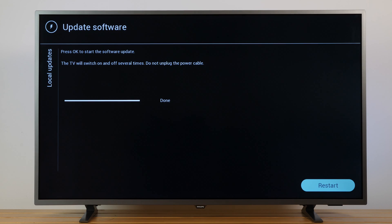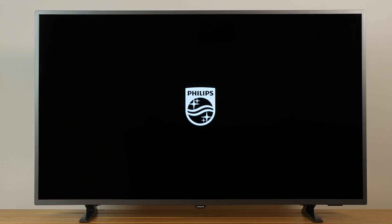When prompted, press OK to restart now. The TV will switch itself off for about 10 seconds and then back on again. Please wait until this process is completed.